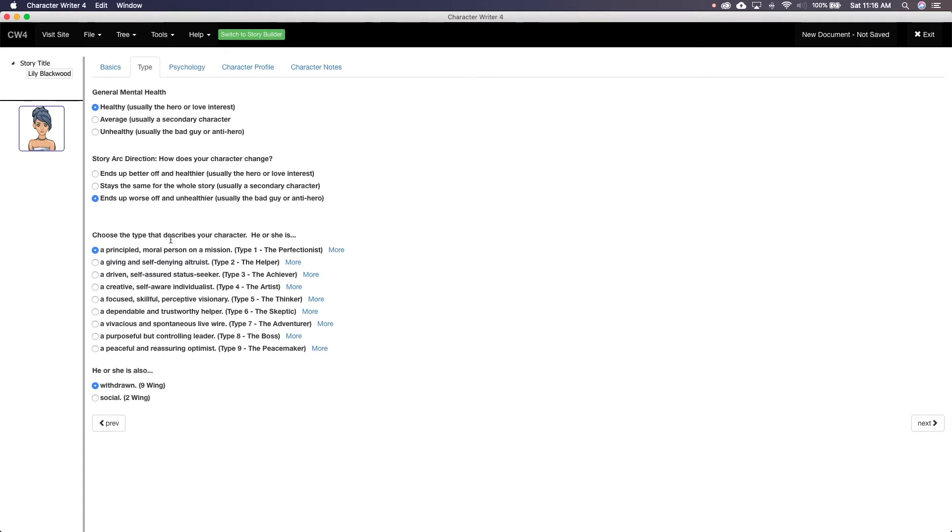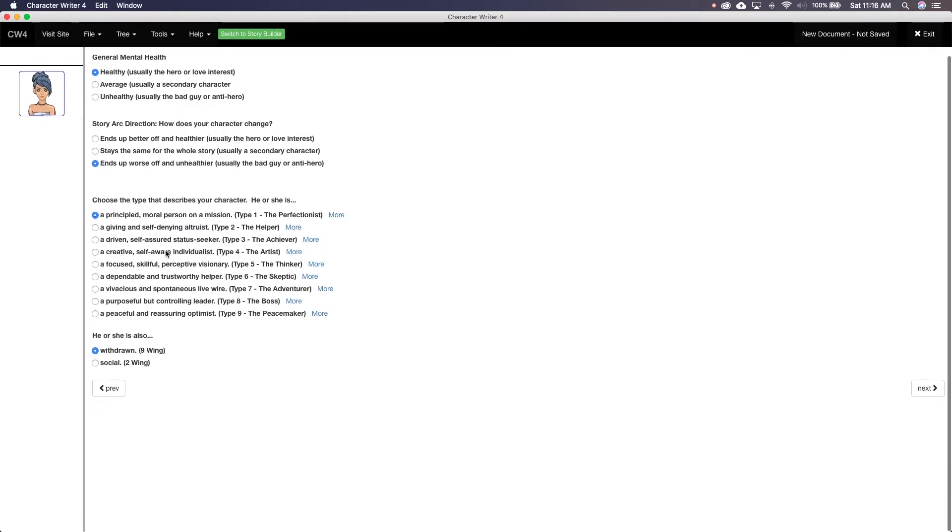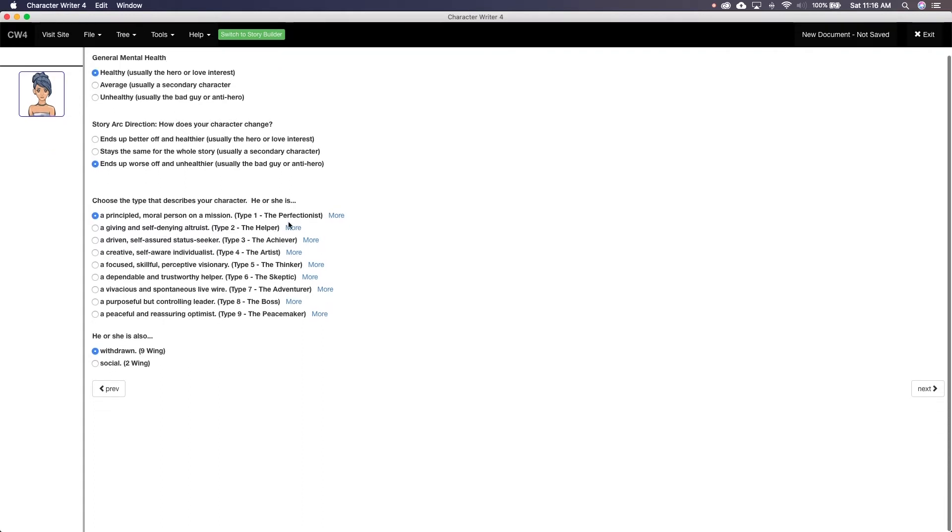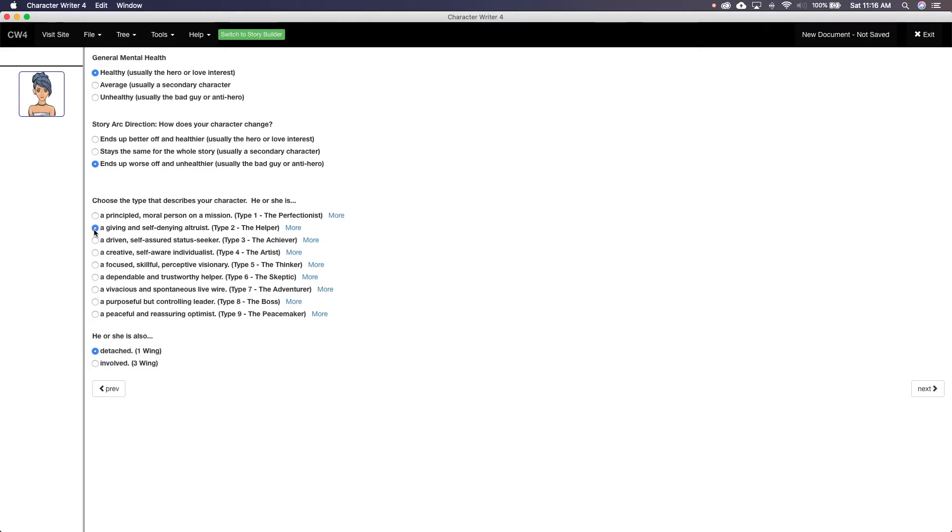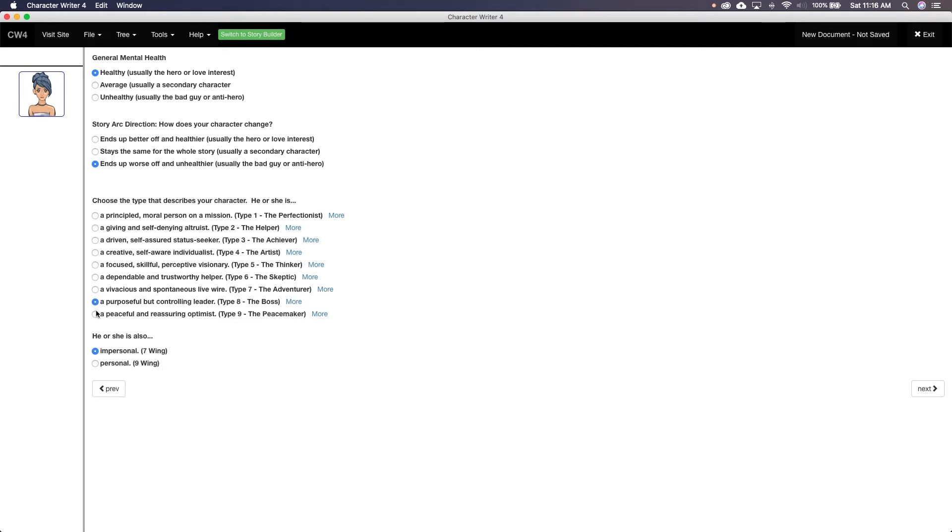Next comes story arc. This is just asking if the character will change by the end of the story. Next, you have the Enneagram, a theory on personality that breaks people into nine areas. These areas are the perfectionist, helper, achiever, artist, thinker, skeptic, adventurer, boss, and peacemaker.